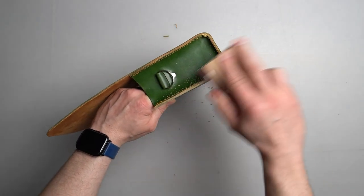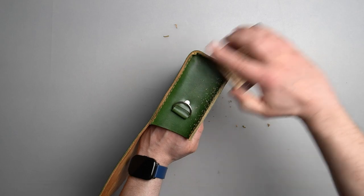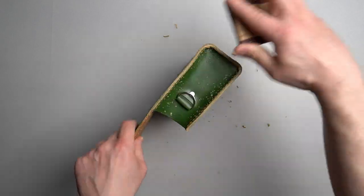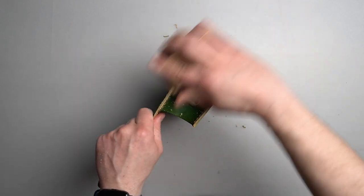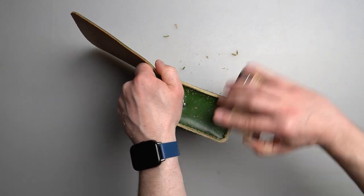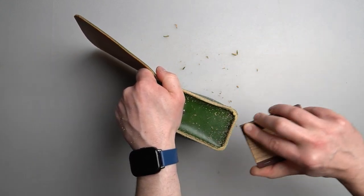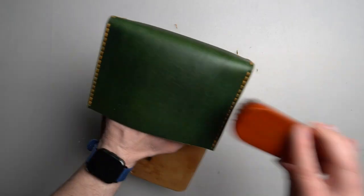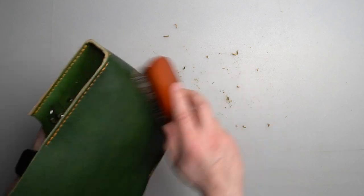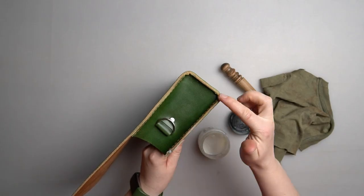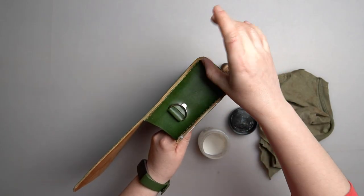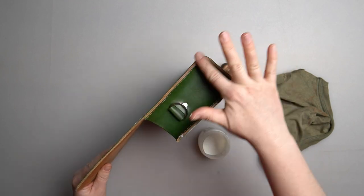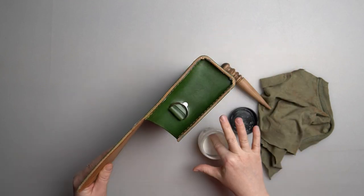When you use sandpaper, it makes everything nice and square. It also smooths out all the imperfections done when you're cutting the leather. And as usual on all the edges of our product we use Tokonole to smooth things out.